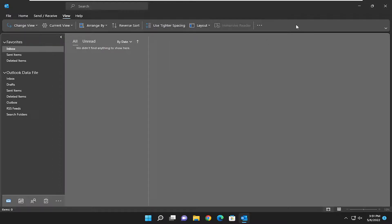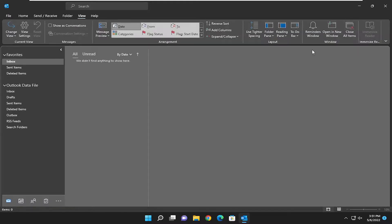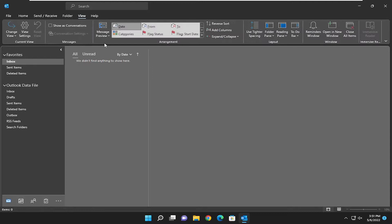So all you have to do is right-click on the ribbon bar, and where it says use classic ribbon, go ahead and select that, and that's all you have to do.